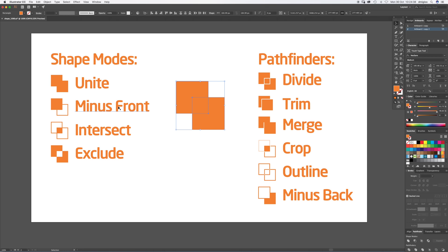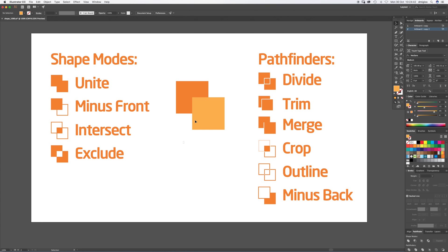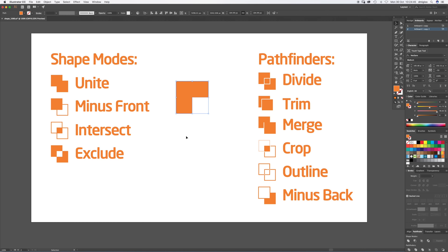Minus Front, fairly simple. This one's up front. We're going to hit Minus Front and it's just taking that square out of that square.